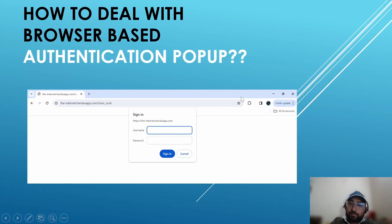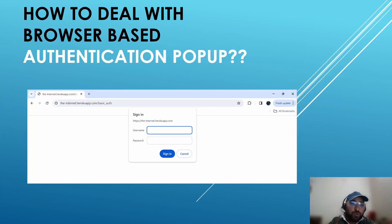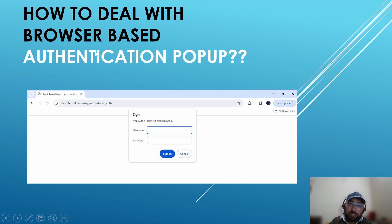Hello everyone, welcome back to my channel Prince Automation Destination. Today we are going to talk about yet another interesting topic: how to deal with browser-based authentication pop-ups in Selenium 3 as well as in Selenium 4.